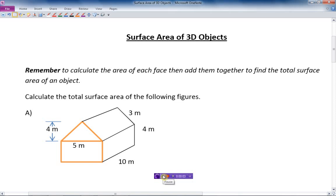In this lesson we're going to talk about and do three examples of calculating the surface area of 3D objects. We want to remember from previous lessons that we need to calculate the area of each face, then add them together to find the total surface area of an object. For this first object we're going to calculate the bottom, the top, the sides, the ends — every part of it.